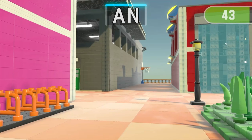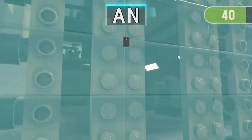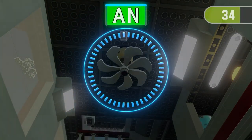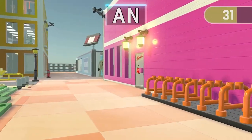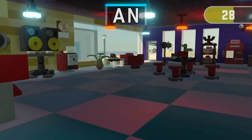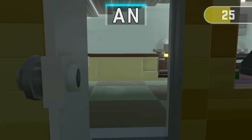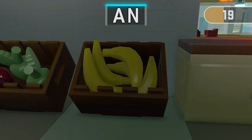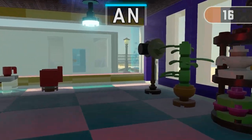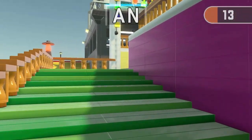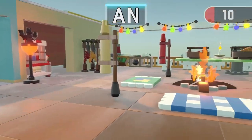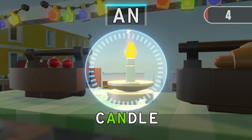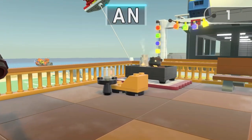Find 3 things containing A and N. Time's up!